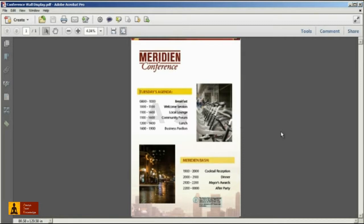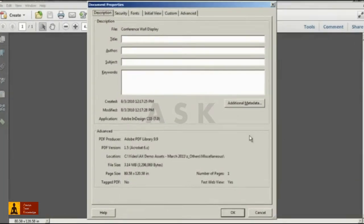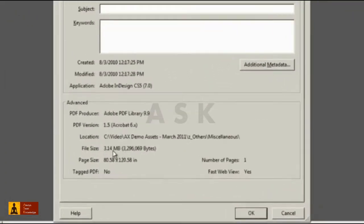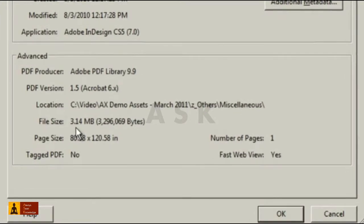Now the file that I currently have open is rather large. To check the exact size, press Ctrl D on Windows or Cmd D on the Mac to bring up the Document Properties dialog. This particular file is 3.14 megabytes.